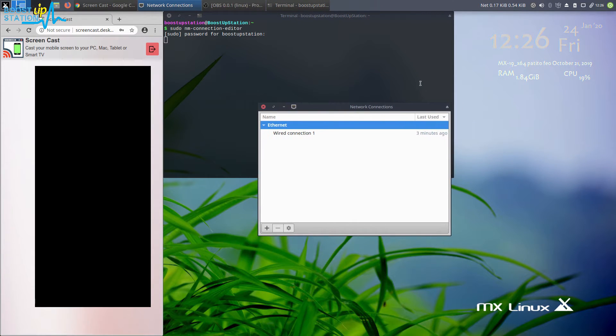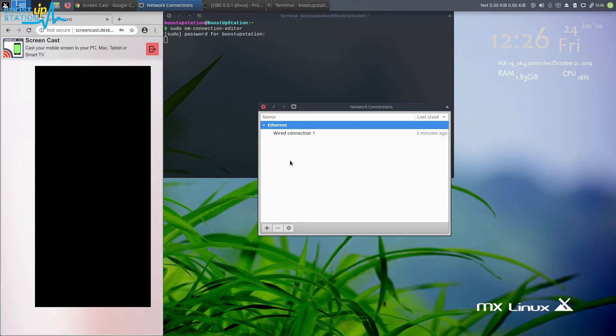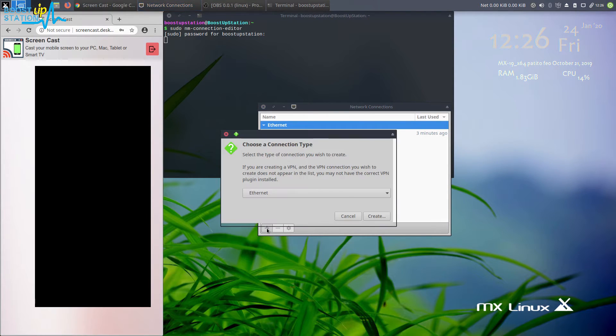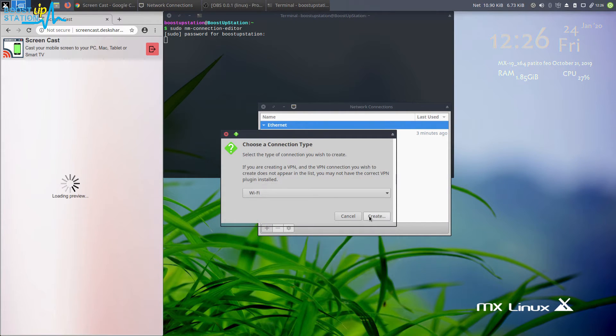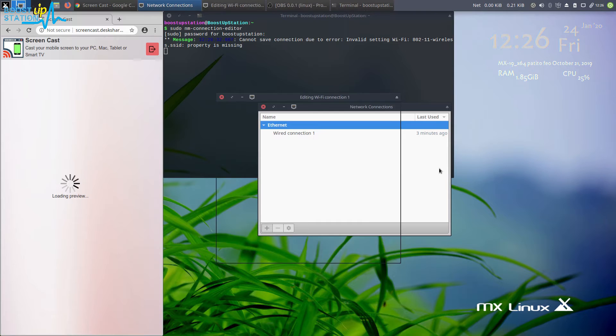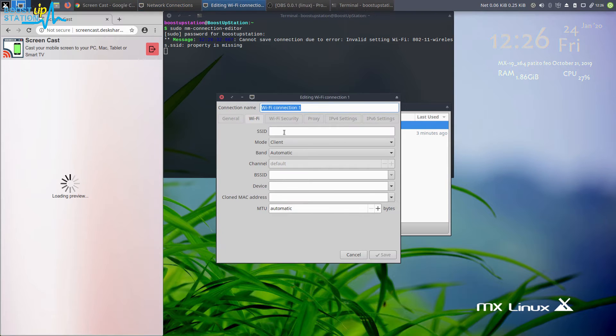You can use either one of these two methods to open the network connections. Now just click on plus here and choose Wi-Fi, and click on create. Now just type the SSID which you want to name your hotspot. I want to name it subscribe.